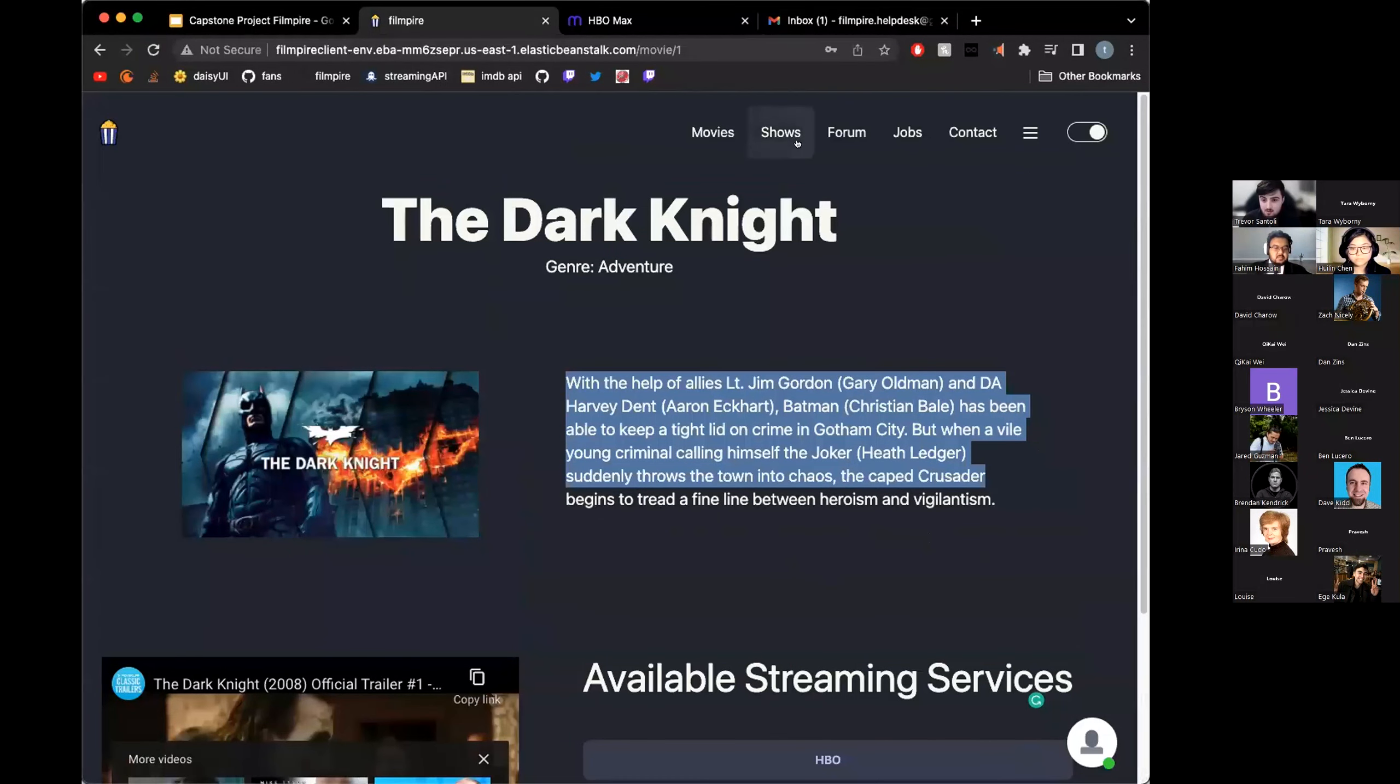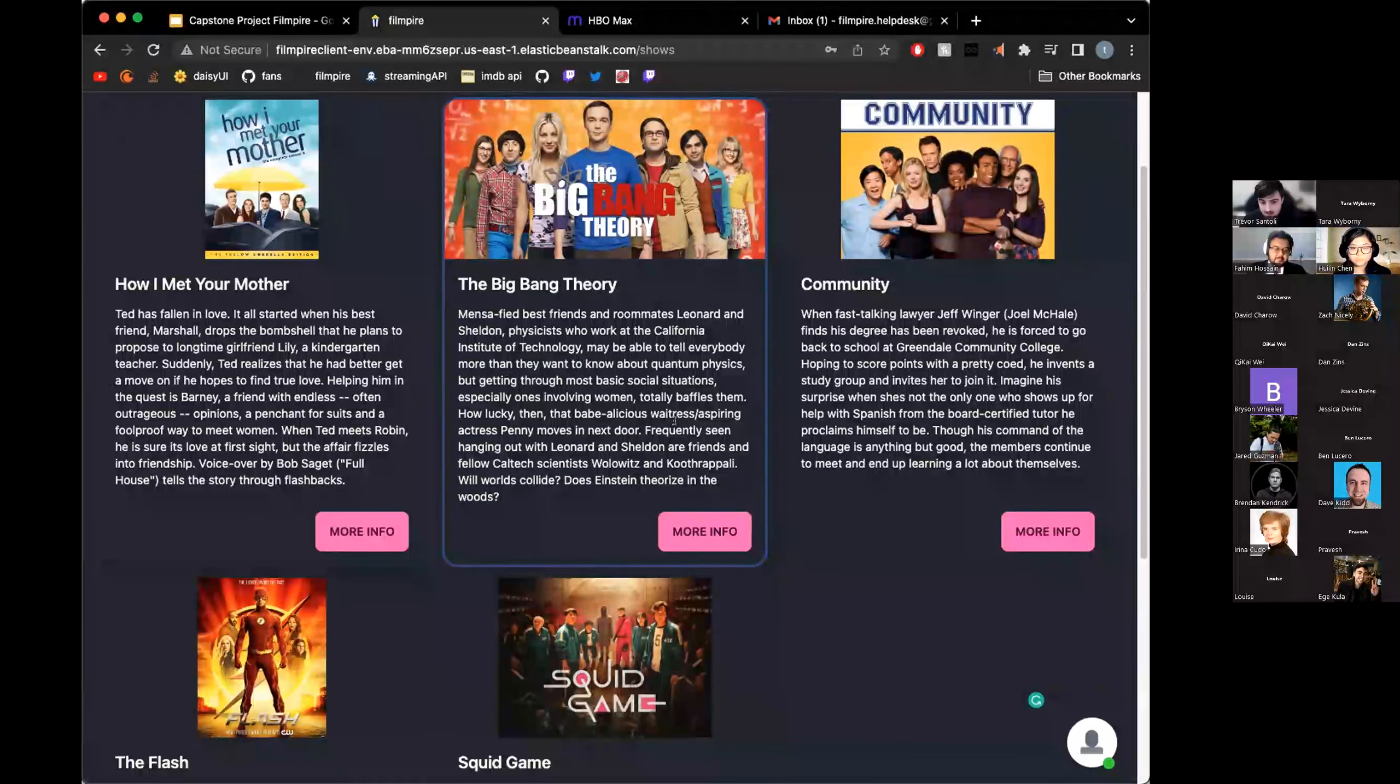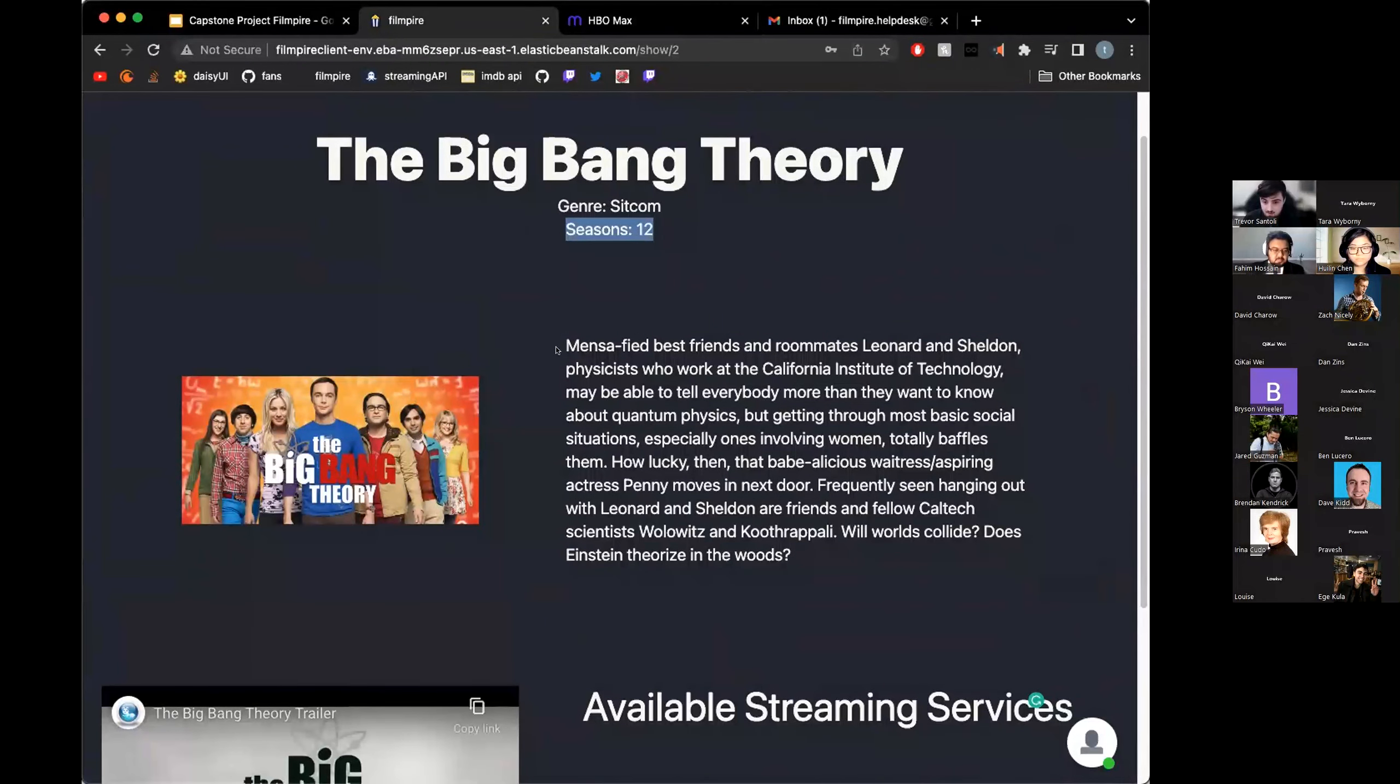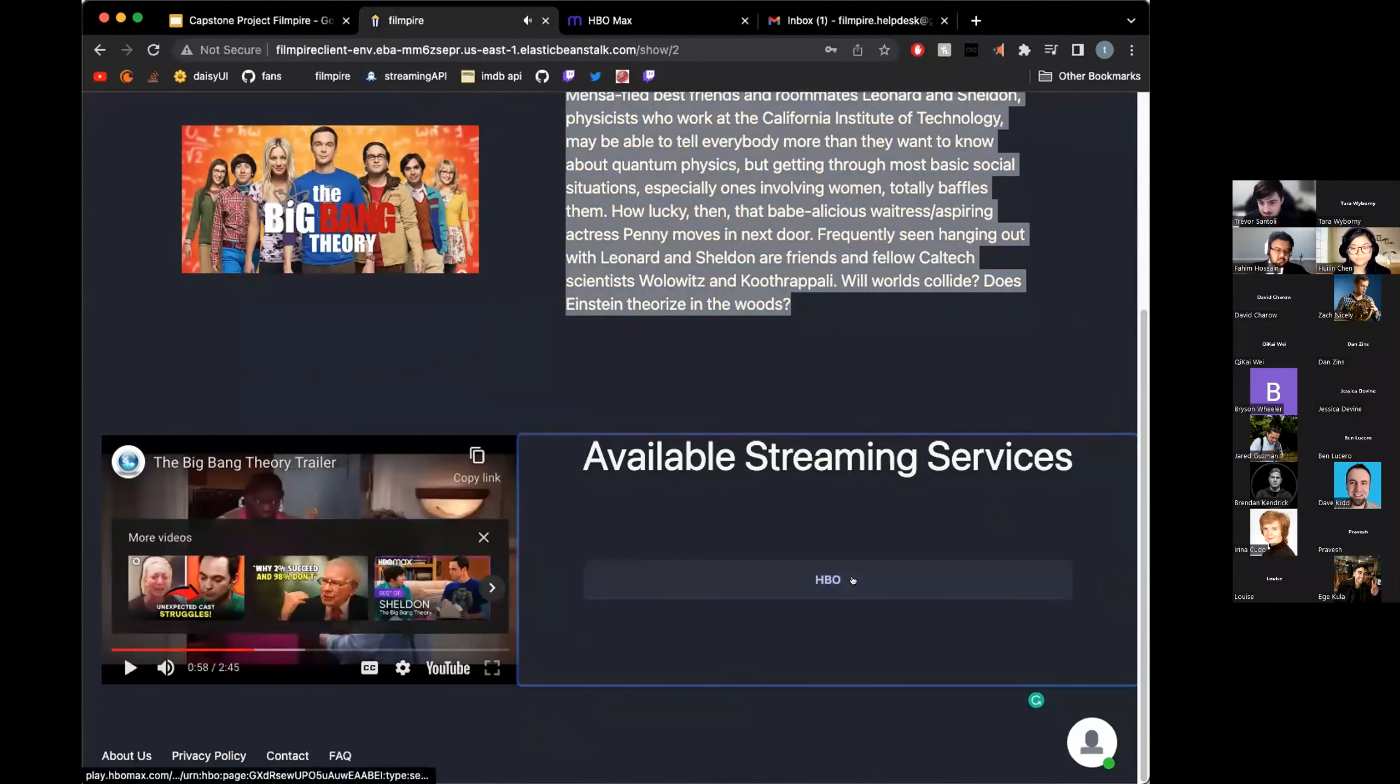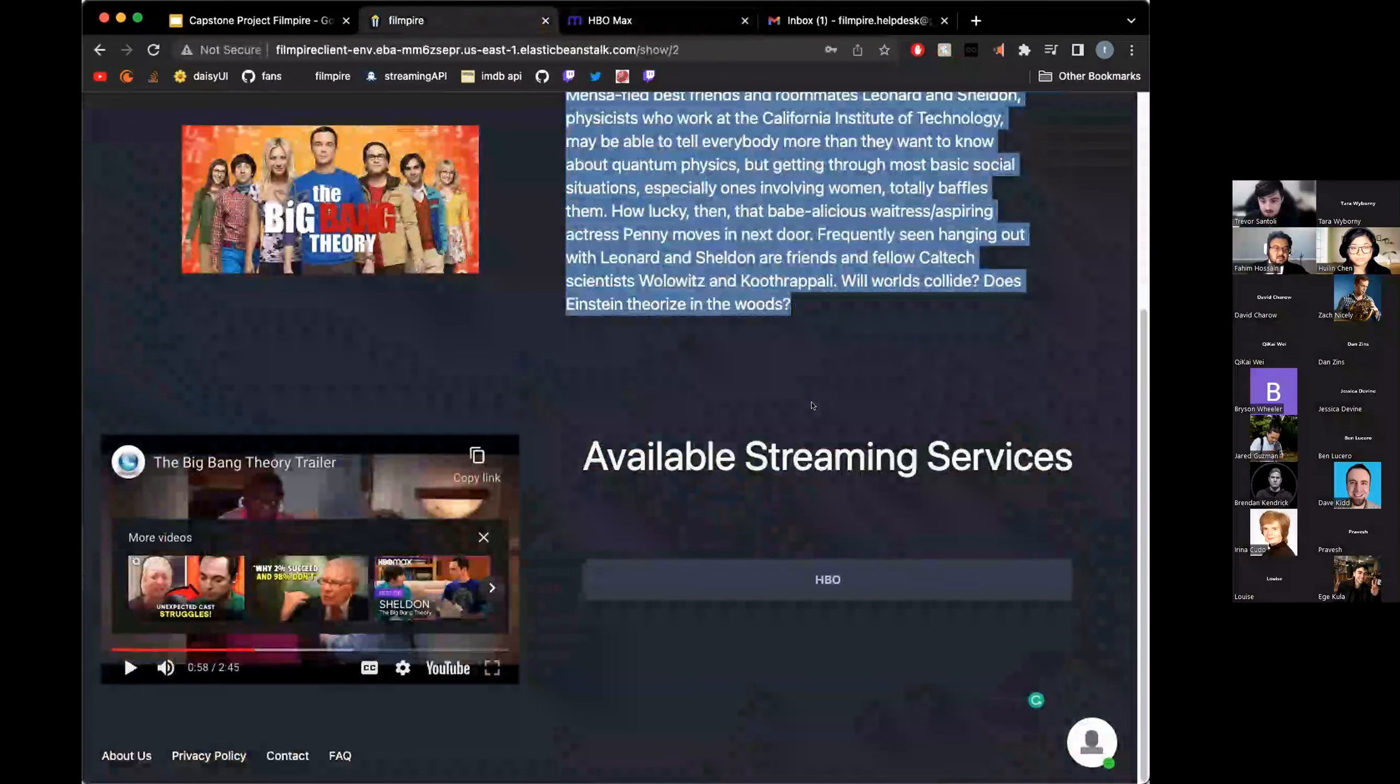From there, we can move on to our shows. Very similar approach. Shows have their picture, name, brief description. I'll choose Big Bang Theory, one of the best shows I've ever watched. You have the title, the genre, and the amount of seasons, which is an addition for shows. You have your picture, description, and another trailer for YouTube. And just like the movies, a link is generated directly to the Big Bang Theory, which you could watch if you have access to HBO Max.